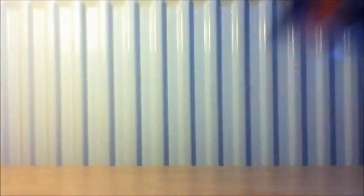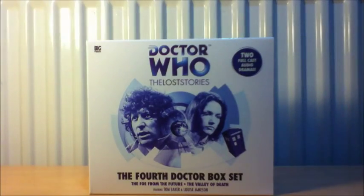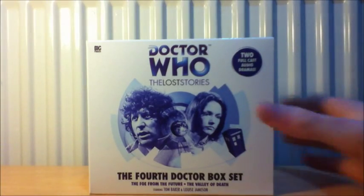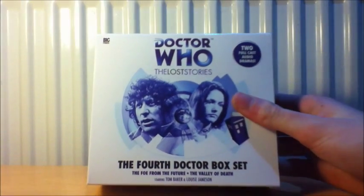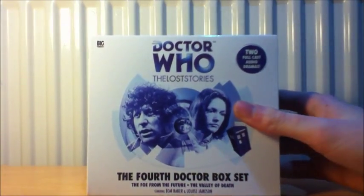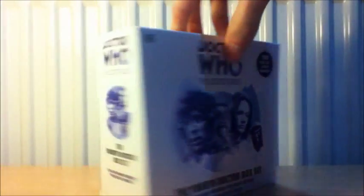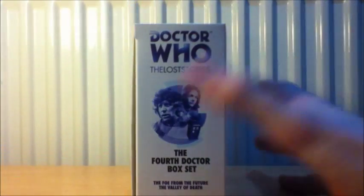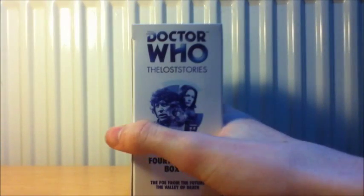The next one, it is The Fourth Doctor Lost Stories box set featuring The Foe from the Future and The Valley of Death. Which is a very big box set. It's a five disc box set.